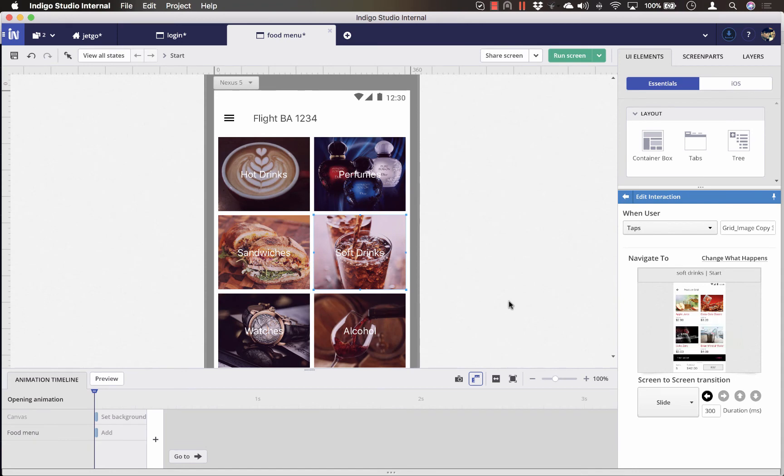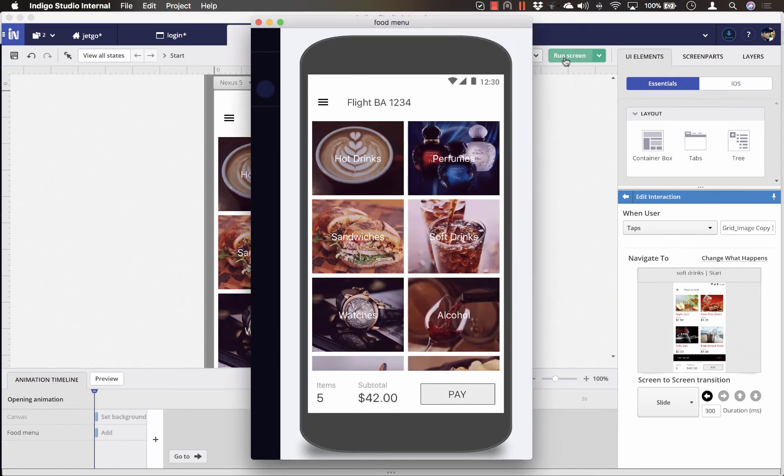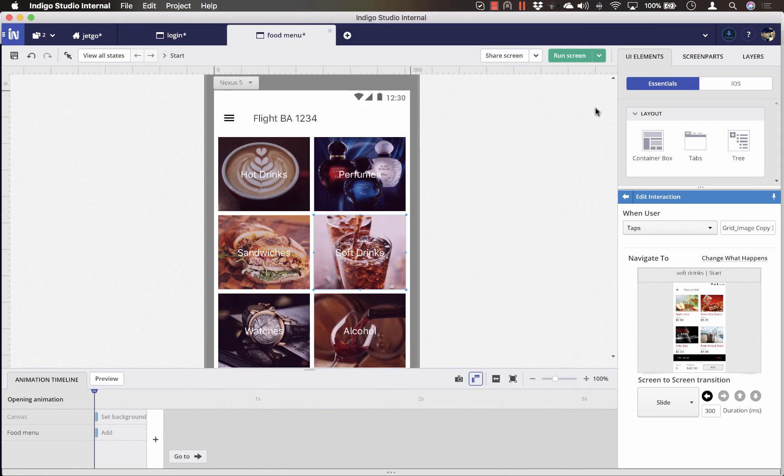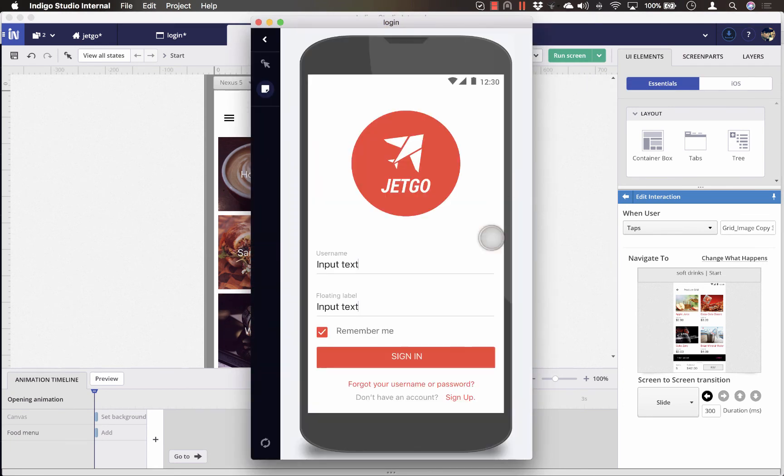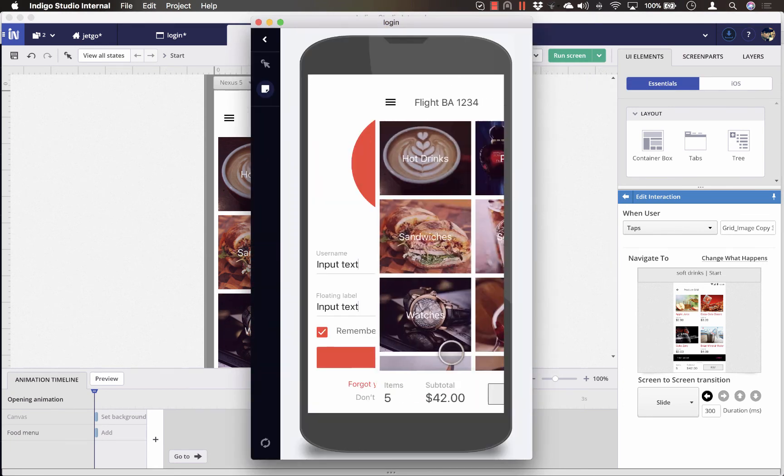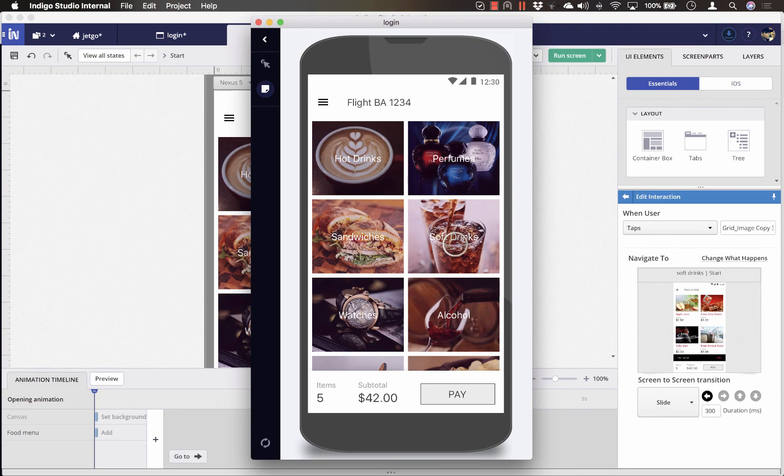Now, to preview the screen, click on Run Screen, but you can also run the prototype by selecting Run Prototype. And that's how you add interactivity and screen transitions for your prototype.